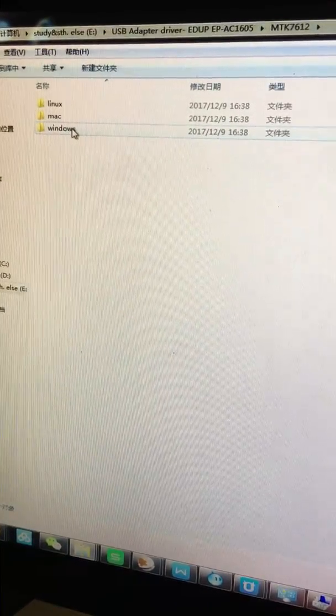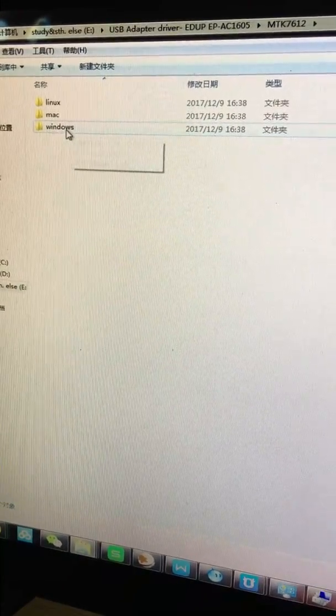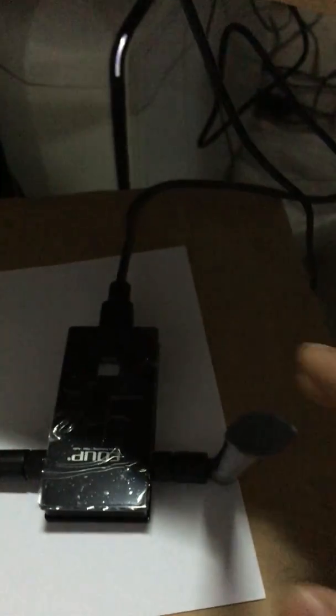Now, it's Windows, right? At this moment, this USB adapter is already connected with my computer.